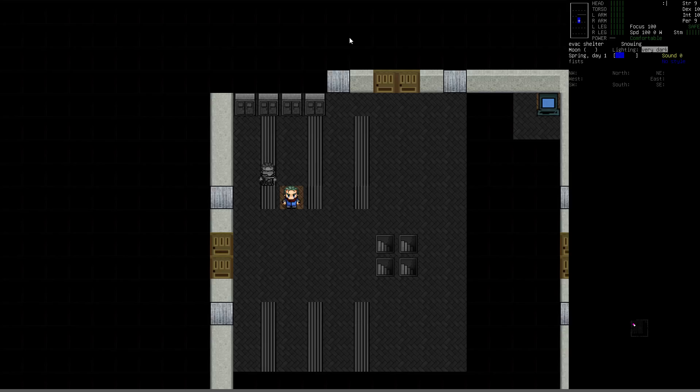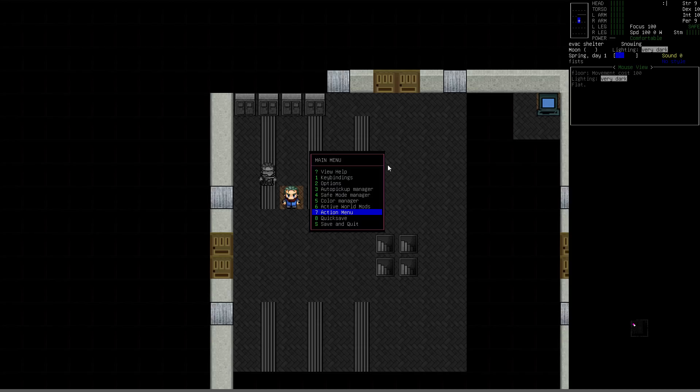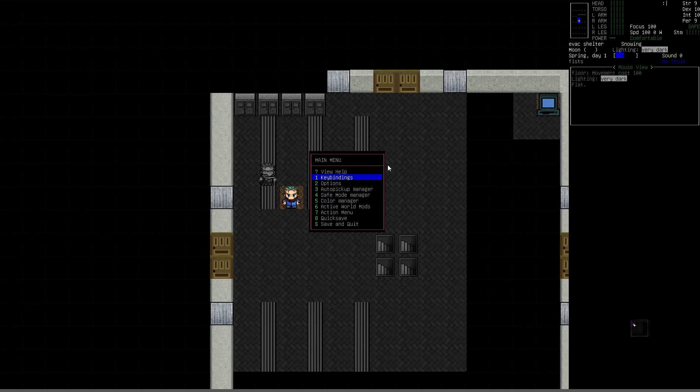Next up, we're going to talk about some of the hotkeys and menus. First thing I'd like to do is have you press the Escape key. This brings up the main menu. You can do some very common and powerful things, like save and quit out of the game, quick save, action menu. This is a very important one that I think a lot of people don't know about when they're first starting the game. You can go to some of the managers and then the main options and key bindings.